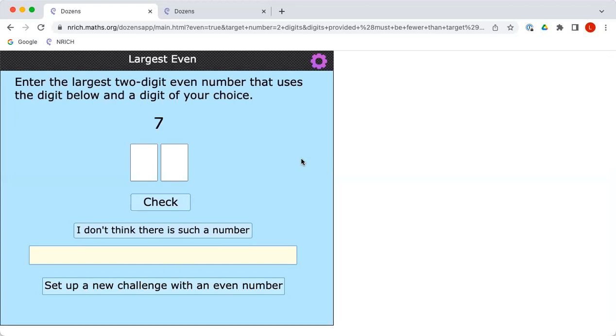Okay, so I could go for 70 or 72 or 74 or 76 or 78. Brilliant, yes. Now what I didn't tell you is that we're not just making any old two-digit even number. We're trying to make the largest possible two-digit even number using the 7 and another digit. So how will that affect your answer?